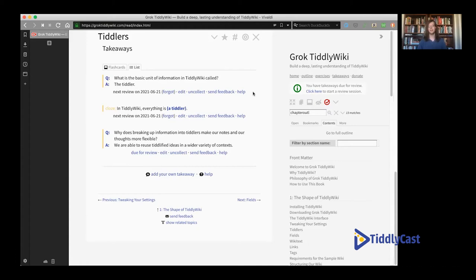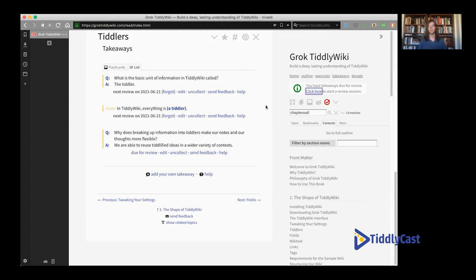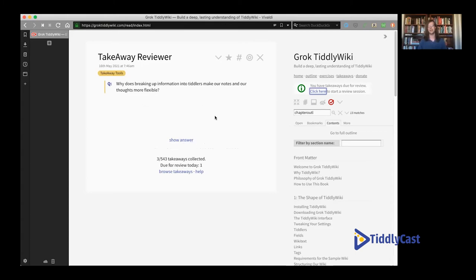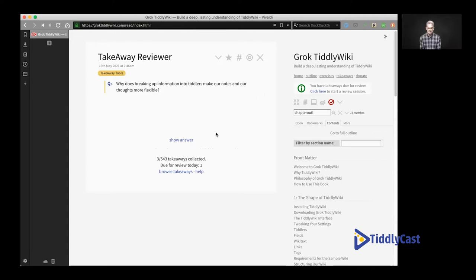That's my favorite thing about TiddlyWiki — because it's so easy and integrated to modify, you can evolve your platform along with your content. That's one of the things I didn't like about MediaWiki — even today, if you want to customize MediaWiki you have to write an extension in PHP and copy it onto the server. The takeaway reviewer gathers all the items due for review on a particular day and presents them to the reader saying 'hey, here's some stuff for you to look at.'